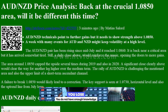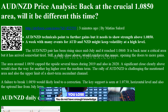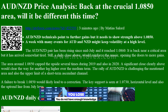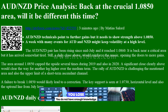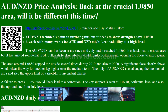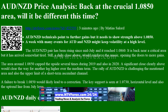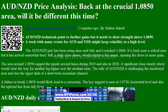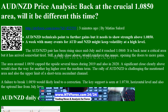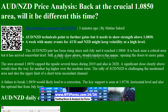AUD/NZD price analysis: back at the crucial 1.0850 area — will it be different this time? AUD/NZD technicals point to further gains, but the pair needs to show strength above 1.0850. A week with many events for both AUD and NZD might keep volatility at a high level.